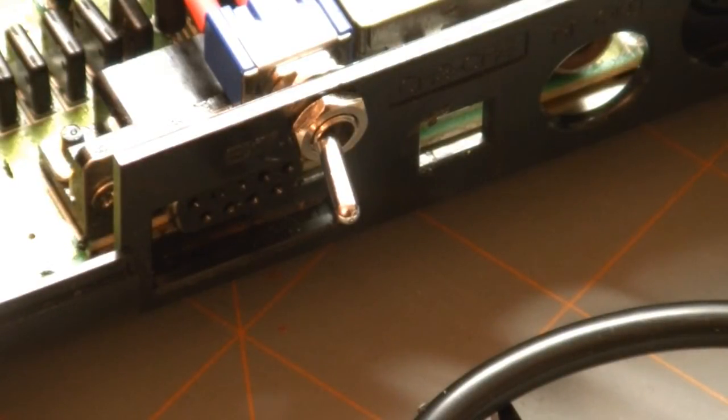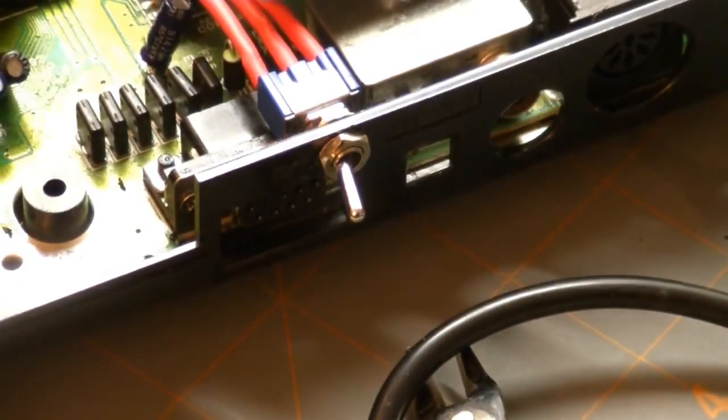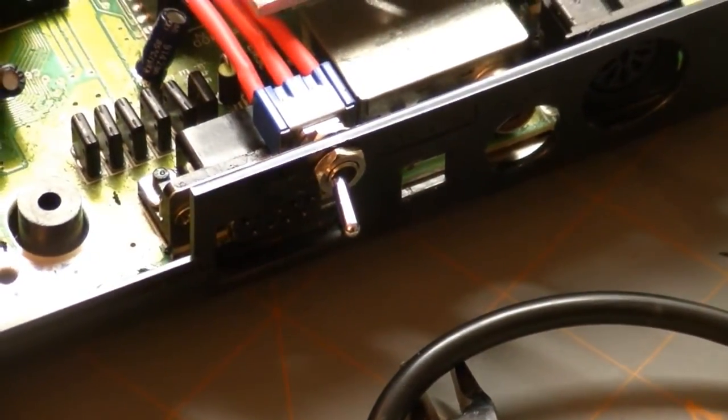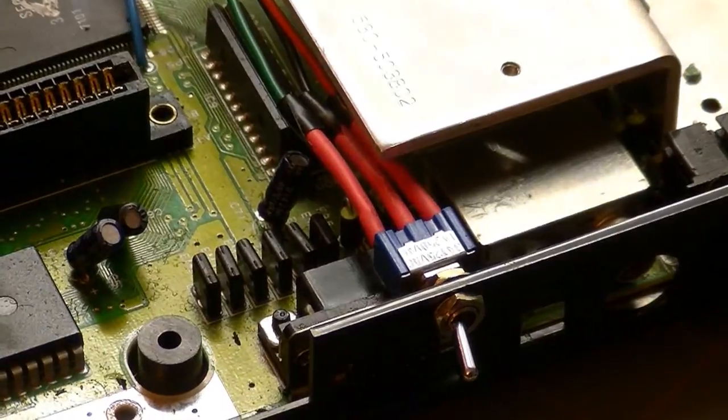So I thought that was pretty easy, and yeah, you know, I've never done a mod like this before, I've never really modded a console myself.